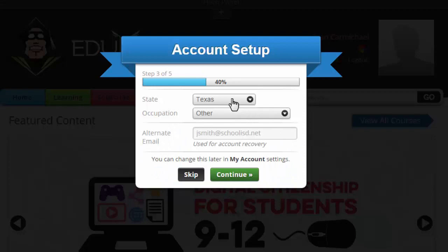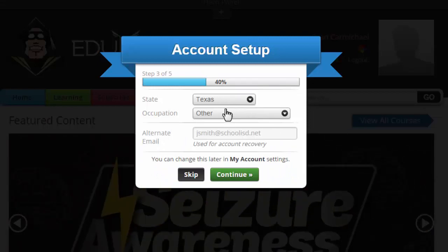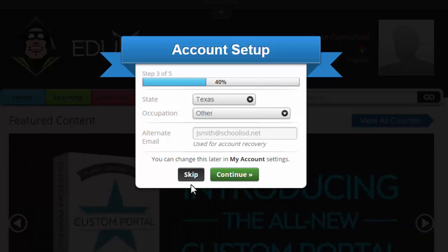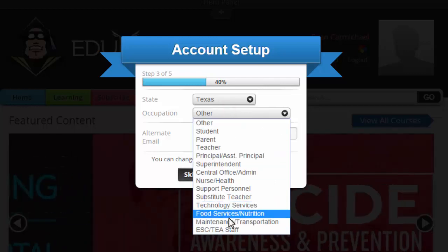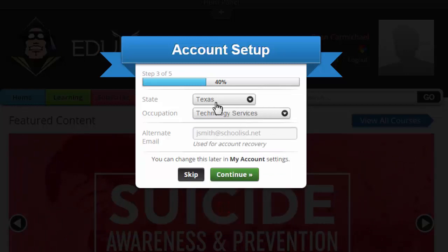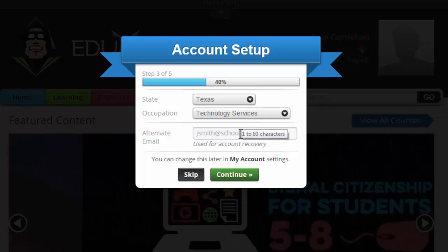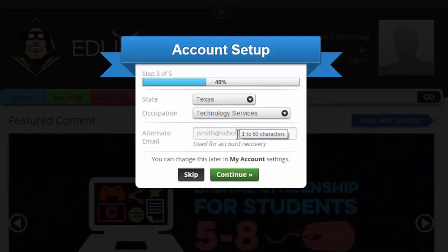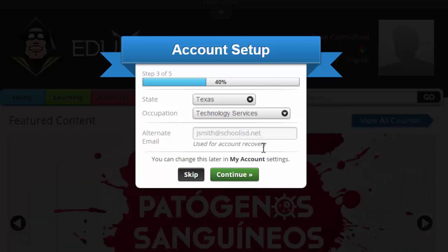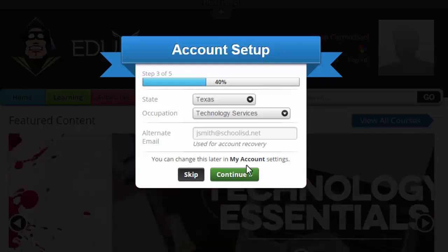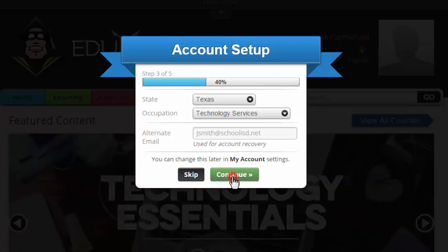This step tries to verify my state and occupation. This is not required, so you can skip it, but I do recommend filling it in. It helps your profile and lets your administrators have a better idea of who you are and where you work. You can also set up an alternate email, which is used for account recovery if you have issues logging in.